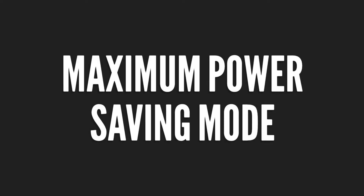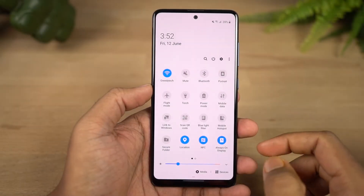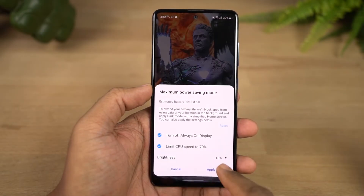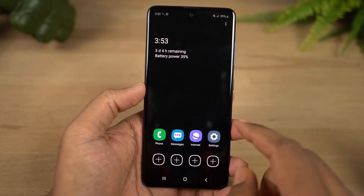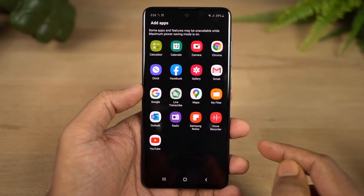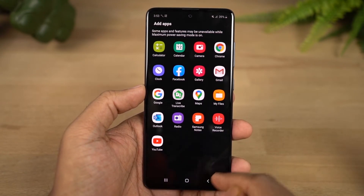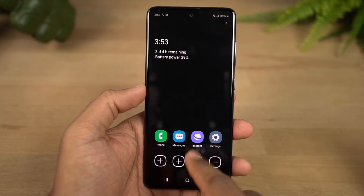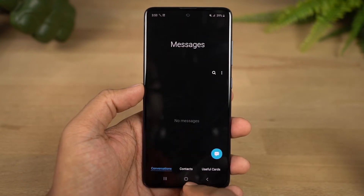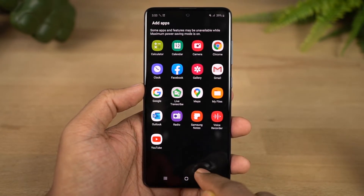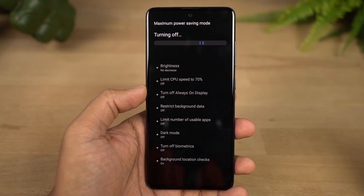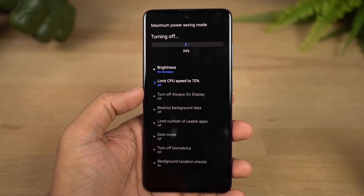Next, we have ultra power saving mode. Once this mode is enabled, all background applications are stopped and only basic applications like the phone dialer and SMS app are available. You can select custom apps to use in this mode. This drastically improves battery life — for example, if your battery is at 10-15%, enabling this mode greatly increases standby time.